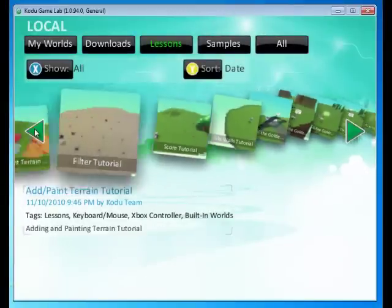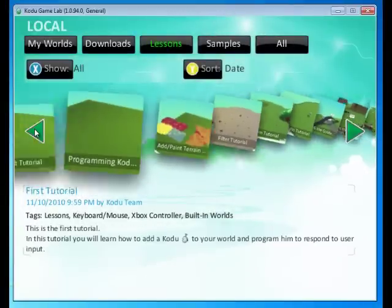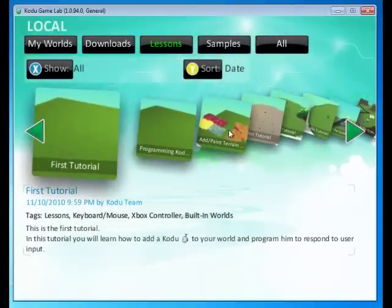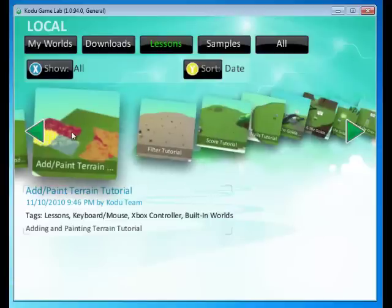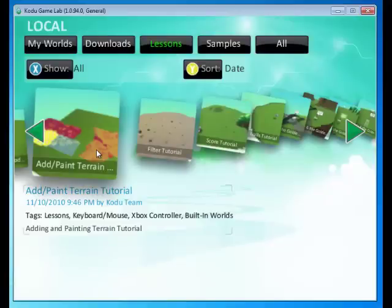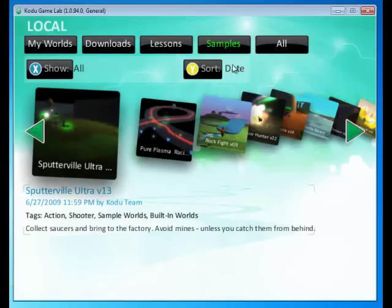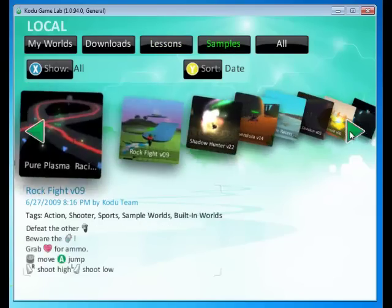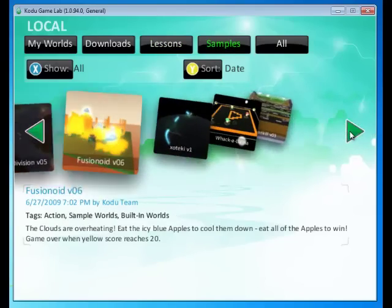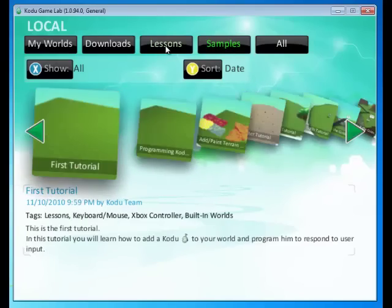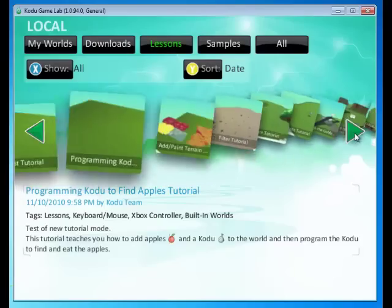Alright. Well let's create our own game. We need to find a world to start with. So we can start with one of the tutorials we used or this particular tutorial, the add paint terrain tutorial. Here we'll create our own land and then make a game out of it. Or let's look through some samples and see what we can use to spark our creativity.